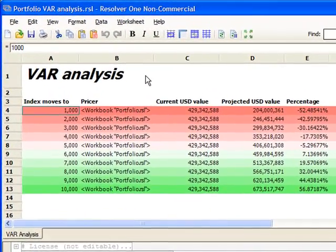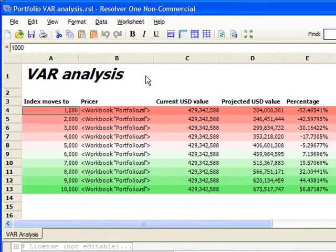Now, what if we have a range of projections to consider? Here we have a set of projections from 1,000 to 10,000 points marked from red to green. We can use the RunWorkbook function to call portfolio.rsl, passing in the required arguments, and obtaining the new projected values and percentage changes. First, we have the very negative change down to 1,000 points.